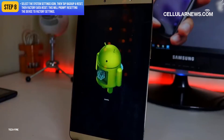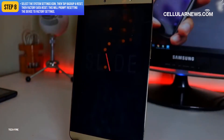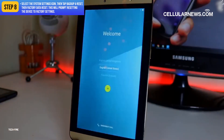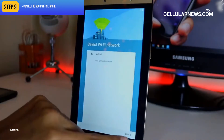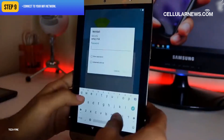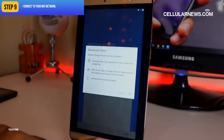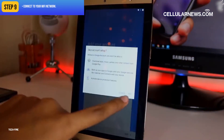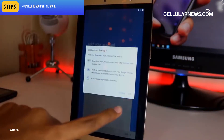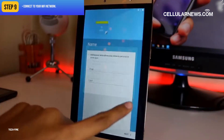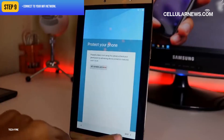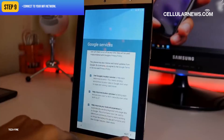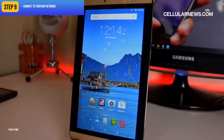This will prompt resetting the device to factory settings. Once the reset is complete, you will see the Welcome page of the device. Connect to your Wi-Fi network. You'll know you've successfully FRP bypassed your phone if you see the option to skip entering your email ID and password.